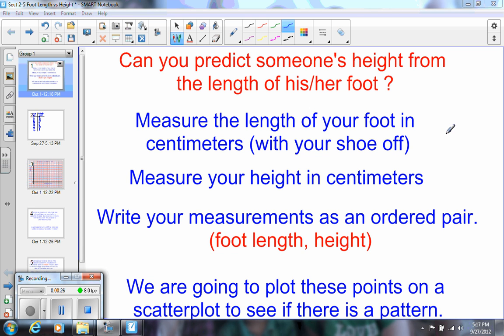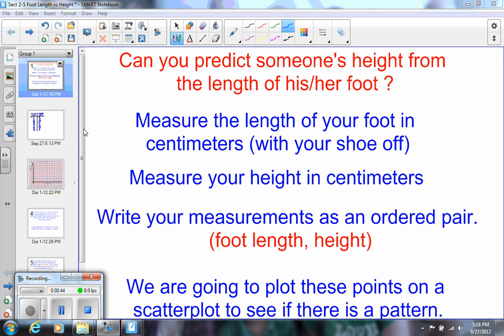Then you're going to measure your height in centimeters and you're going to write your measurements as an ordered pair with your foot length and then your height. What we'll do then is we're going to make what's called a scatter plot and we're going to look and see if there is a pattern. Is there a correlation between foot length and a person's height?